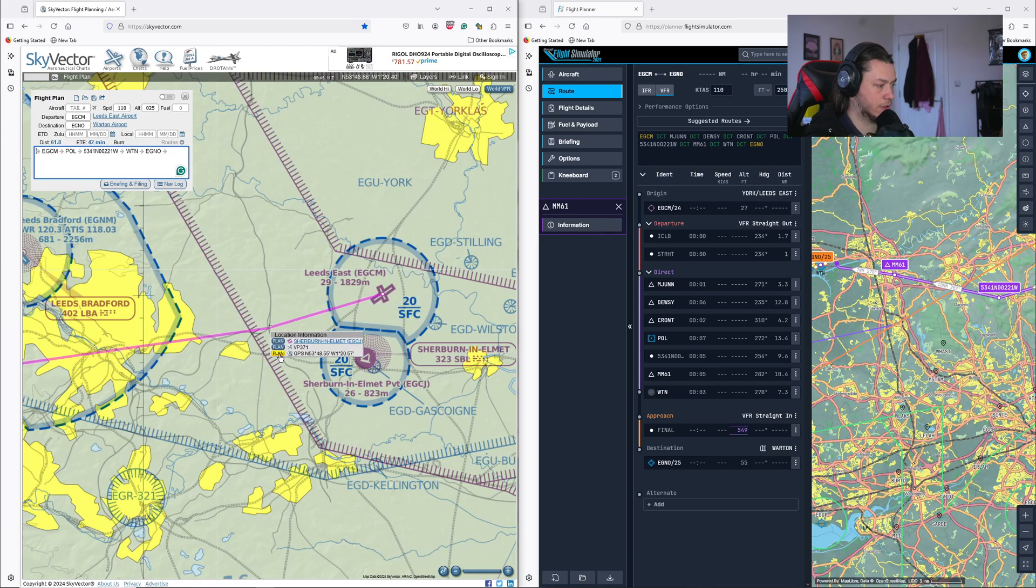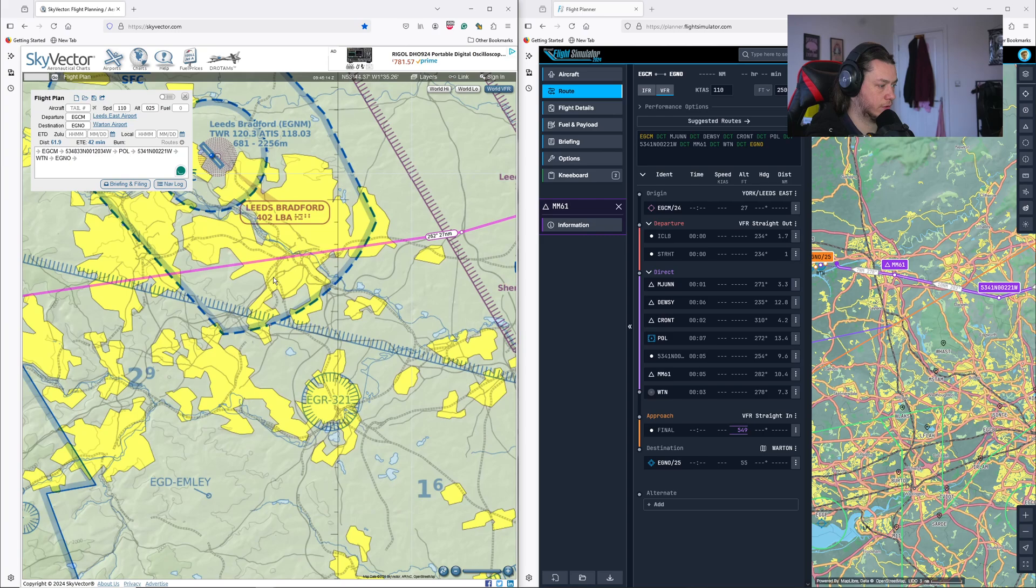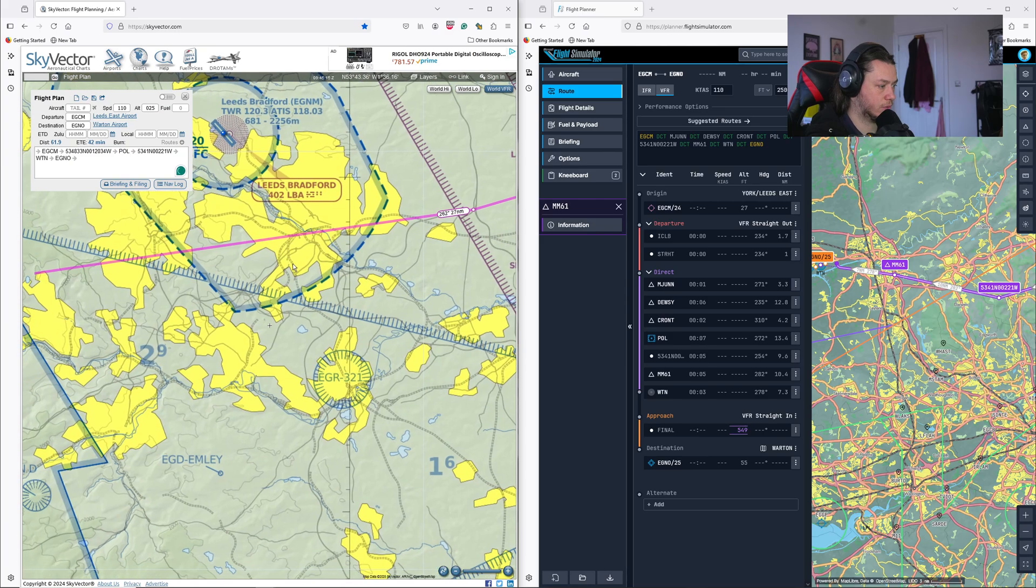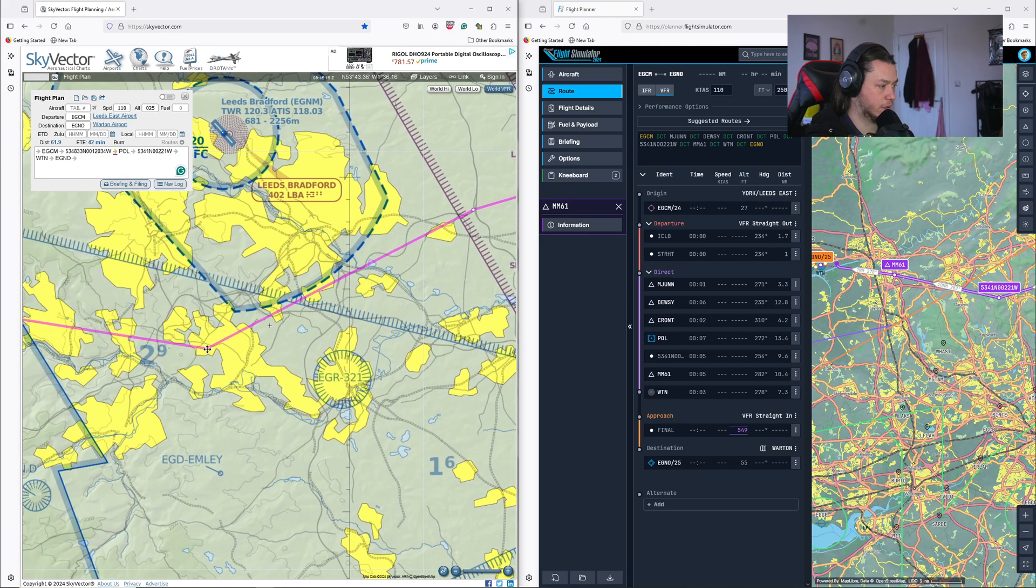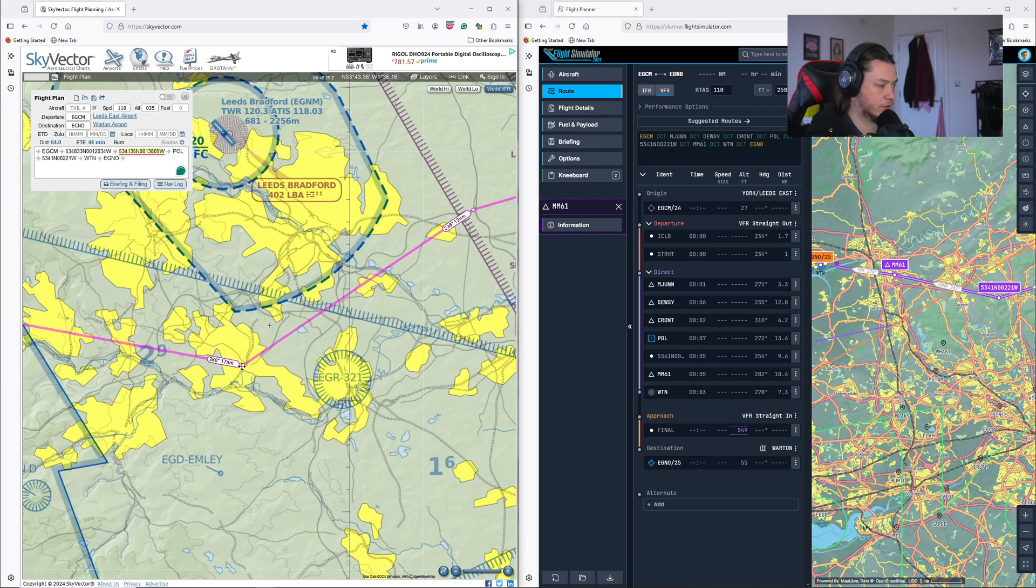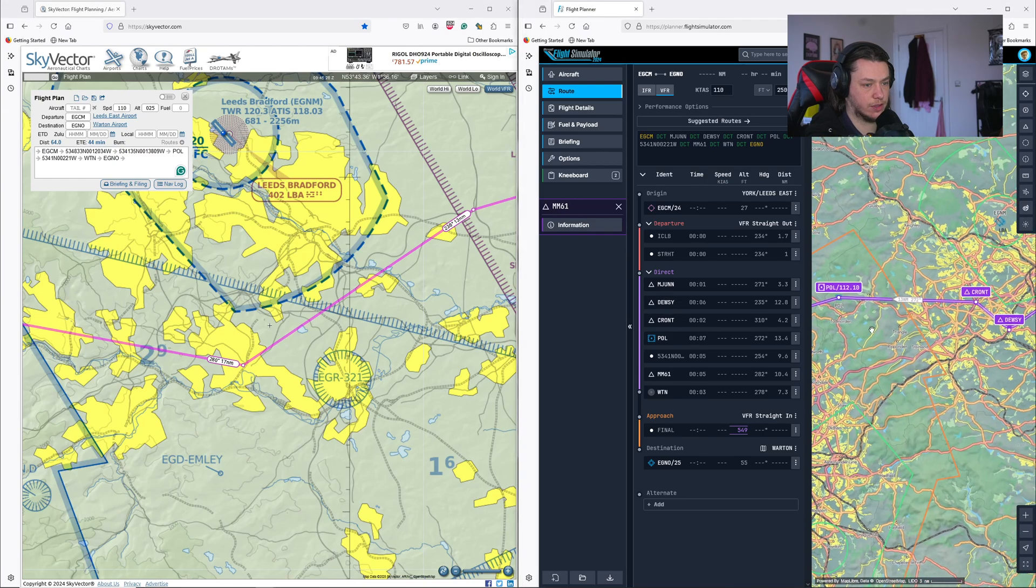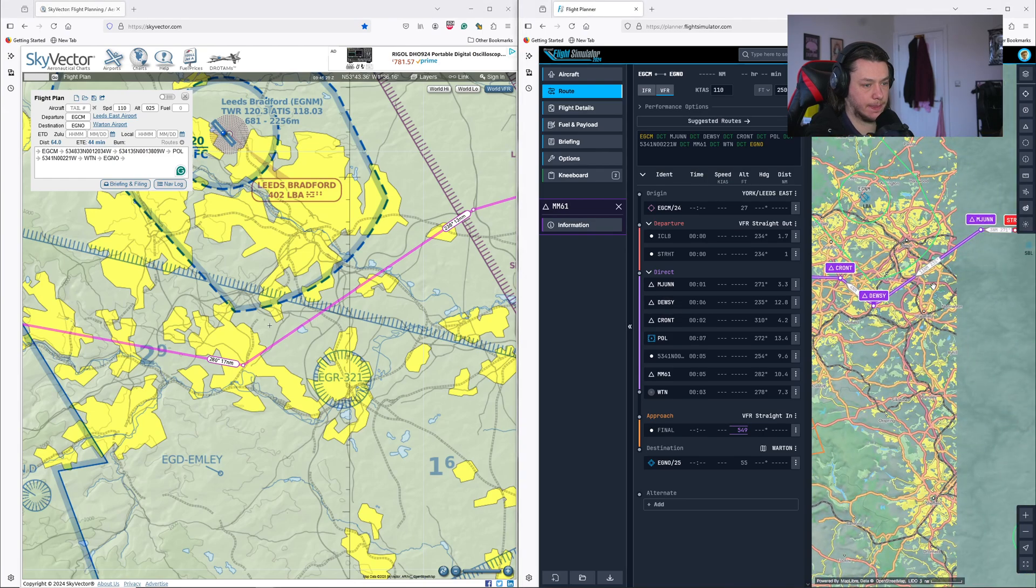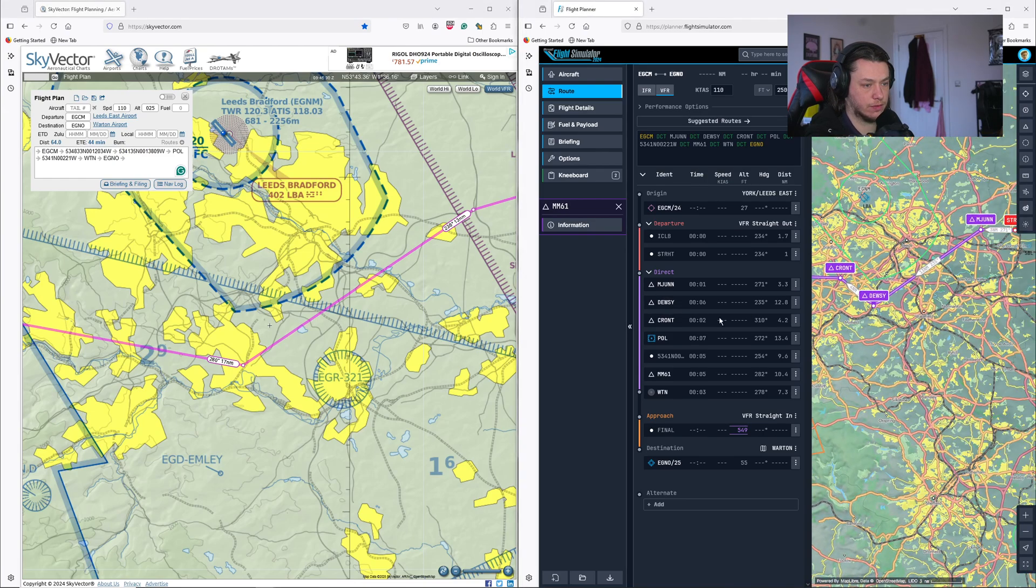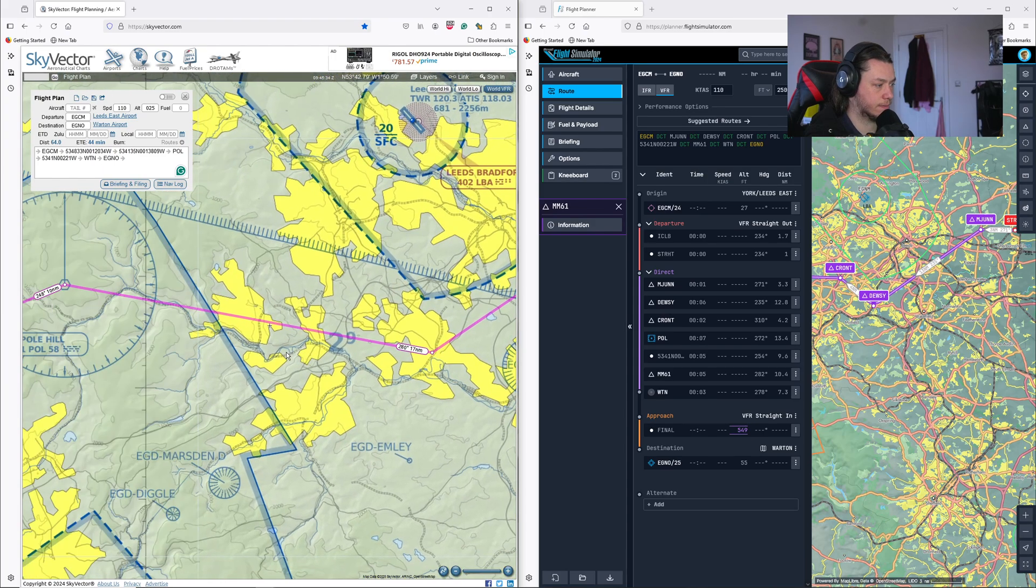So what we'll then do is zoom in here and do exactly the same thing. So I will click and drag this line onto the added waypoints. And then hit the GPS button here. Dragging this down. We'll aim for around where Dewsbury is. It's going to be around here somewhere. And just check the distance.